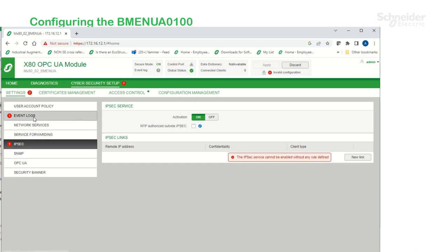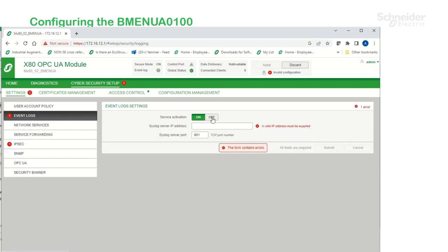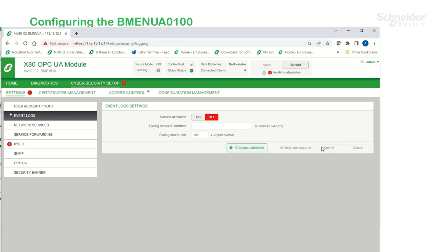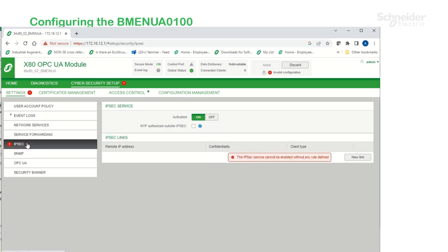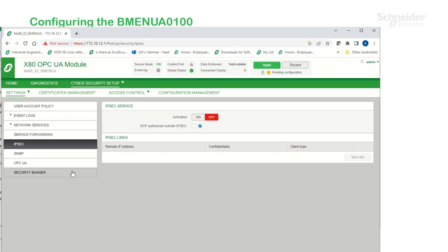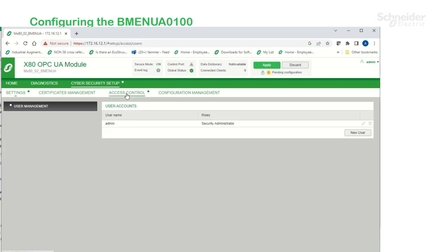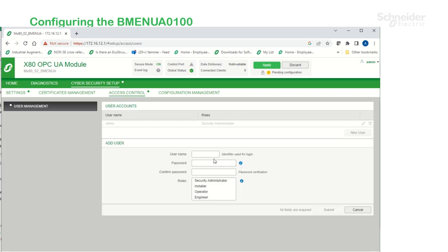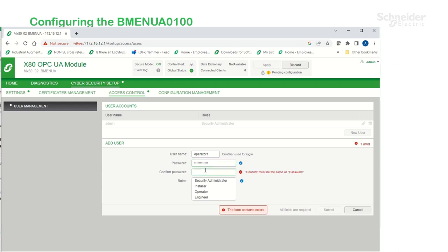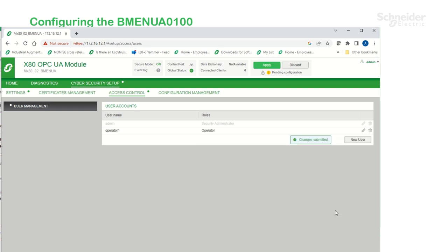I'm going to turn off event logs. Turn off IPsec. Notice the OPC UA security settings. And under Access Control, I'm going to create a new user with an operator role. Then submit and apply changes.